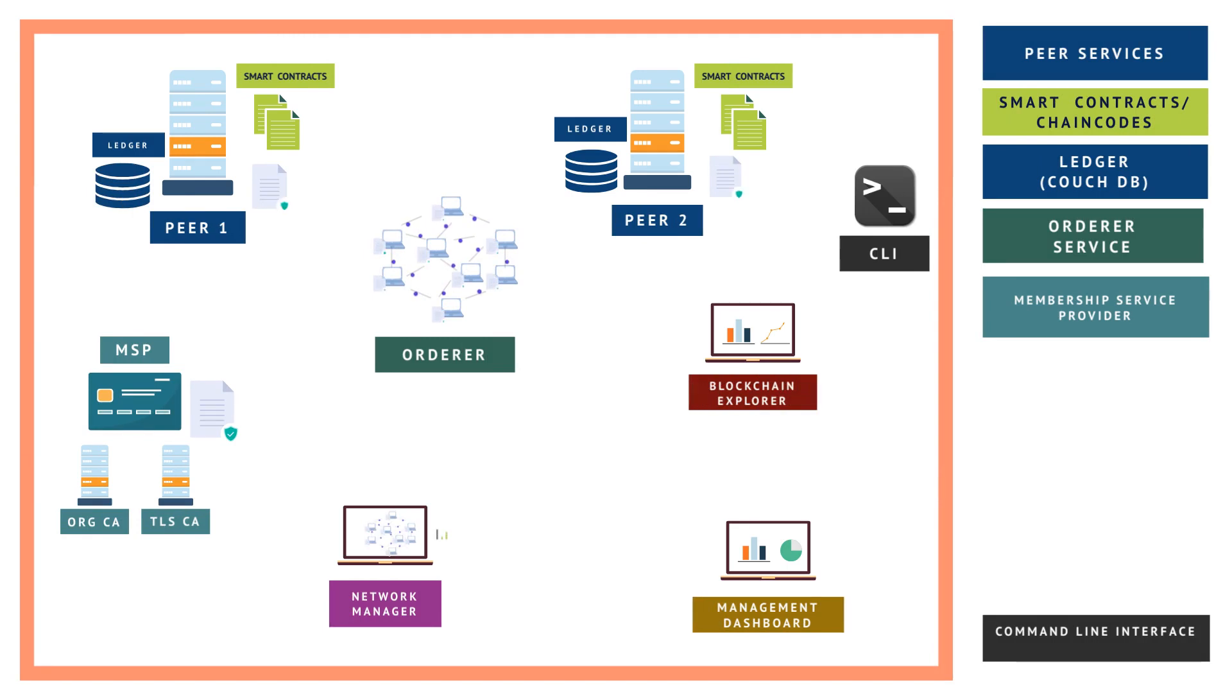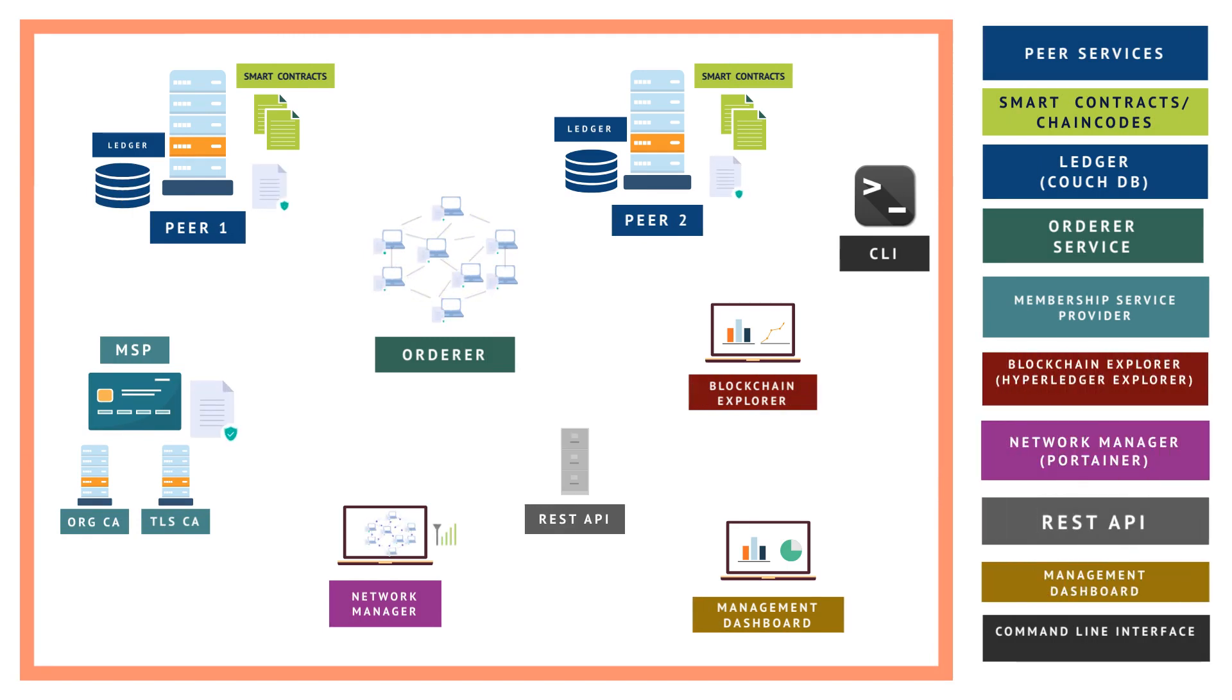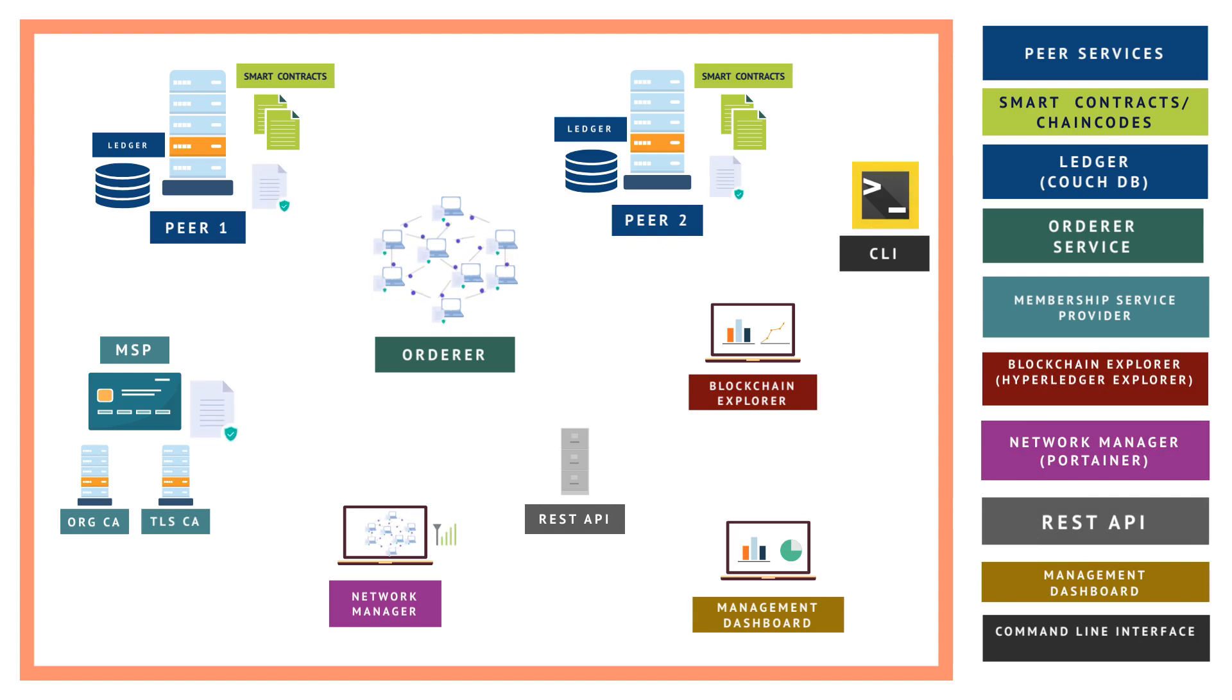In addition, a REST API is provided and a default channel is created. The console web UI provides access to further configure, administer, and monitor the network, as well as install and upgrade smart contracts, also known as chain codes.